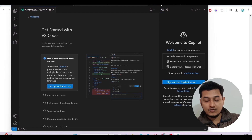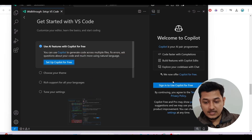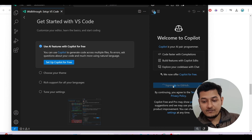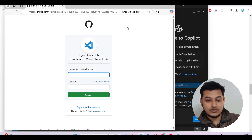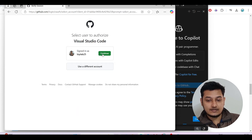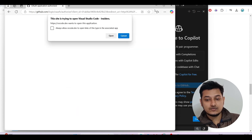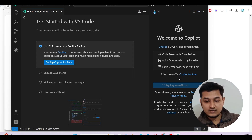You will get the option 'Sign in to use Copilot for free' — click on that. It will ask for authentication, click Sign In and then click Continue. Now you are authorized to use GitHub Copilot and it is doing the sign-in process.